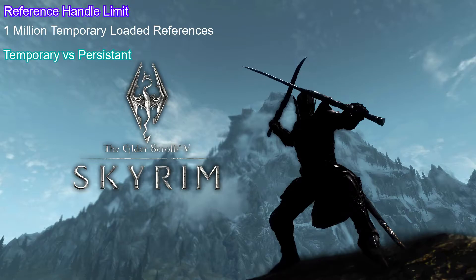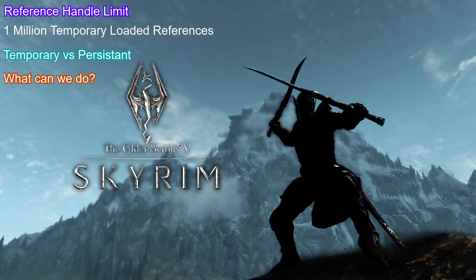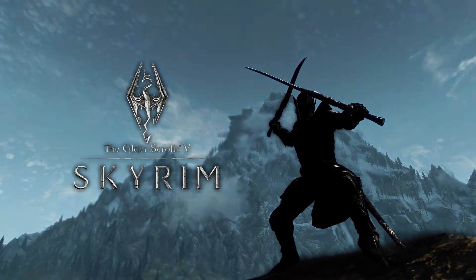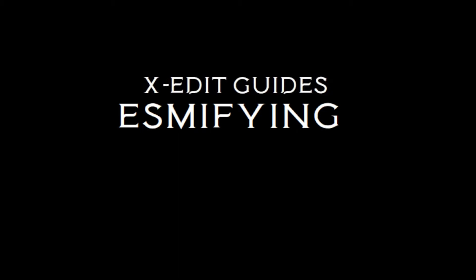So what can we do? I'm here to tell you that master files or ESMs all get loaded when the game loads, like persistent references. It might take a little longer to load your game, but you can convert some of your plugins to ESMs. This is a simple and safe process. We're going to need three scripts for this purpose.